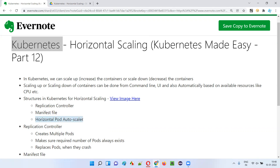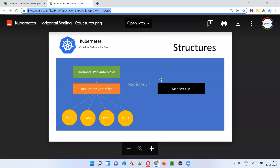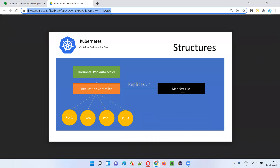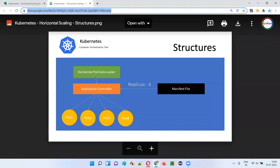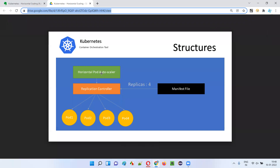Let me show you one image. As shown in this image, there are three main structures in Kubernetes which support horizontal scaling: replication controller is the first one, manifest file is the second one, and horizontal pod autoscaler is the third one.